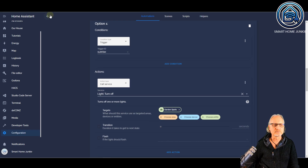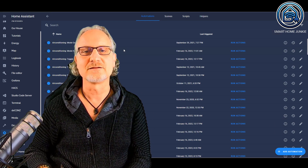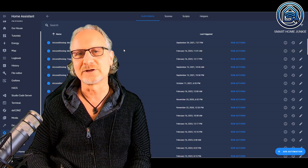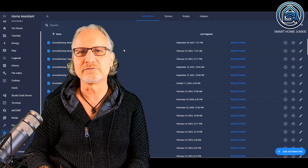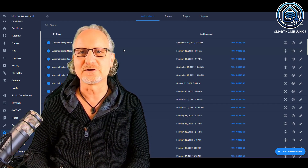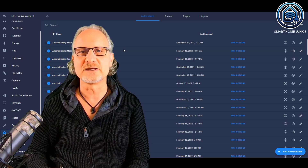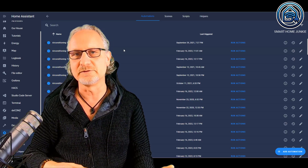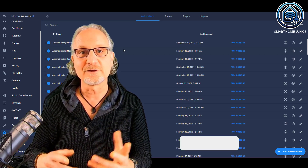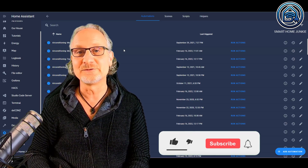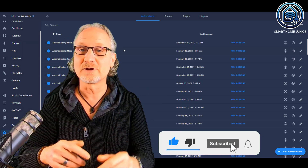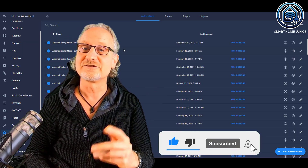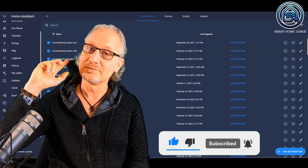Going back to automations — in a nutshell, this is how trigger IDs work. It's really powerful to use because you need less automations than you needed before. I hope this video helped you. If you like it, give it a thumbs up, maybe subscribe to my channel, and see you next time. Bye bye.